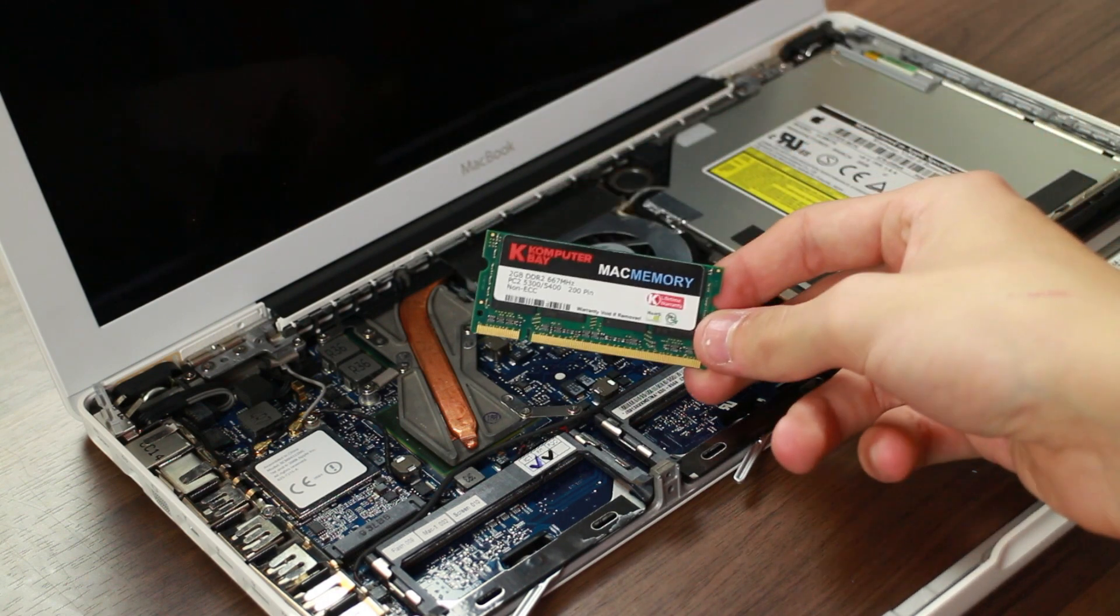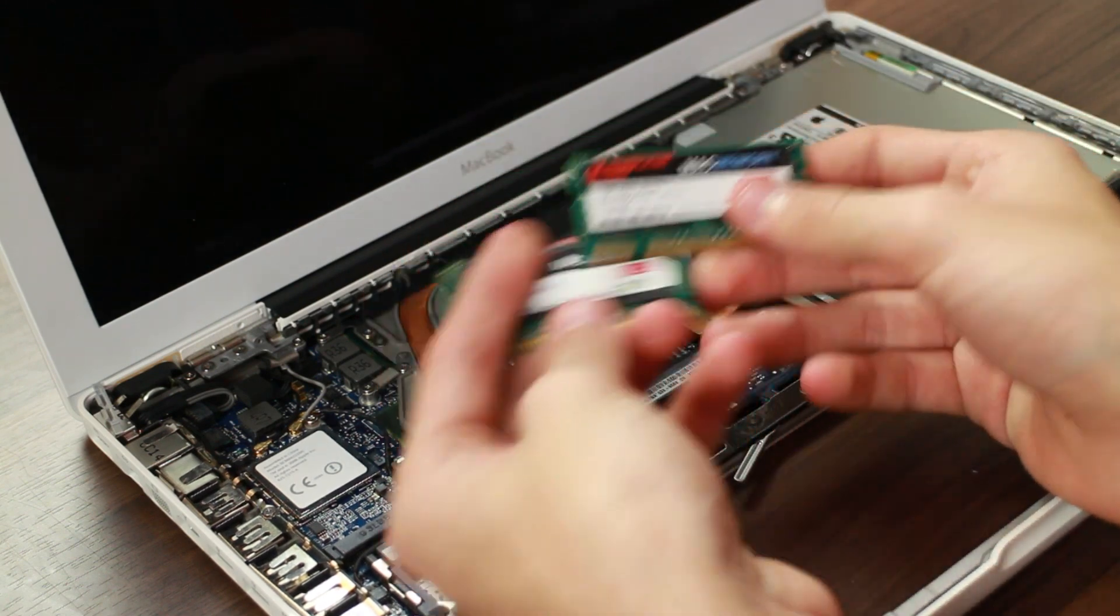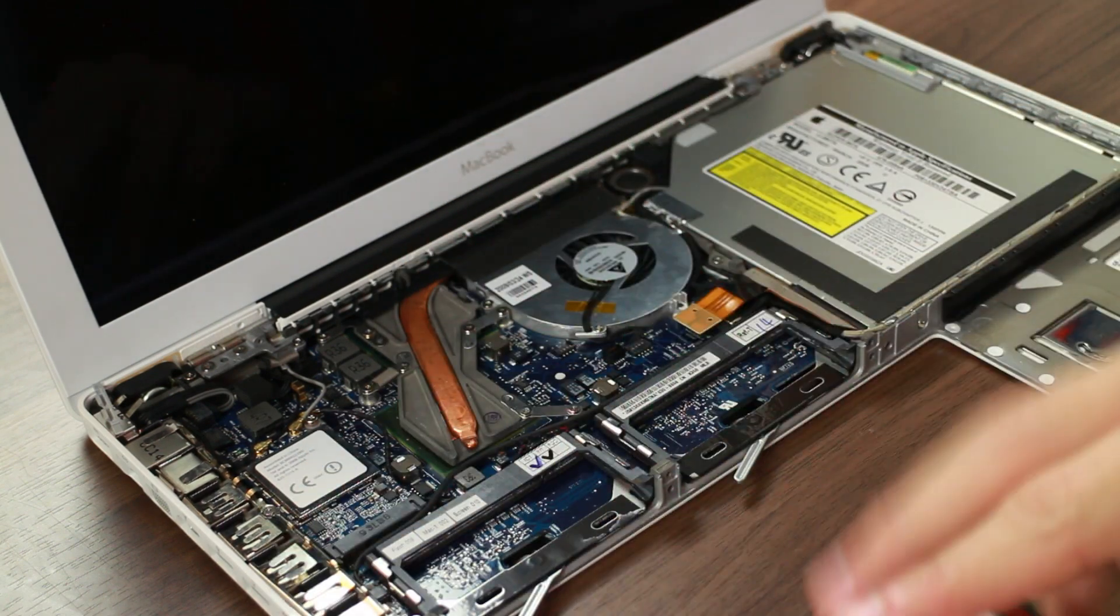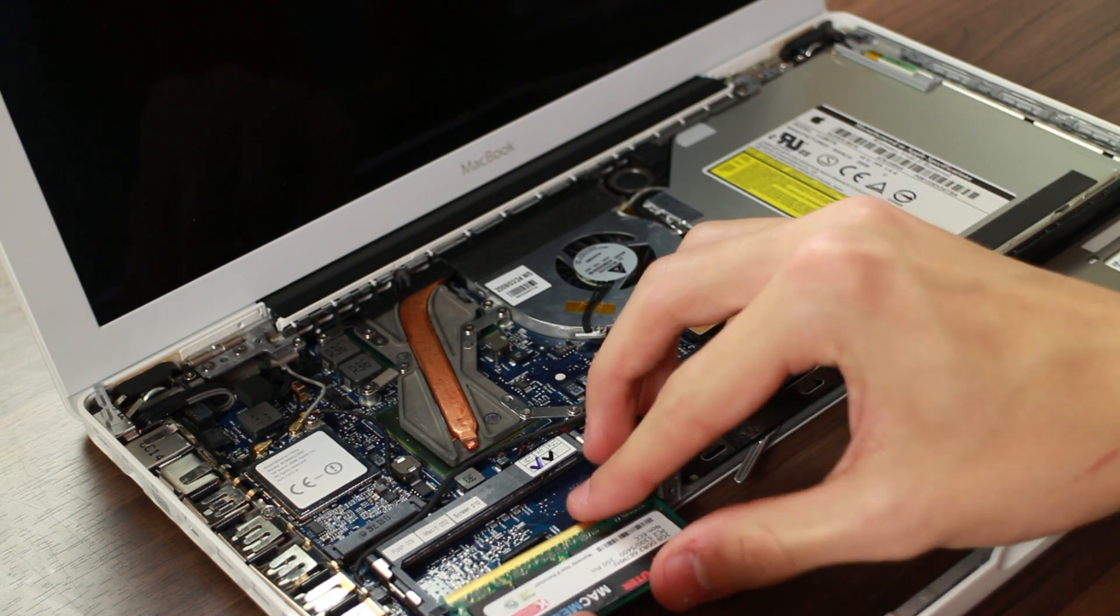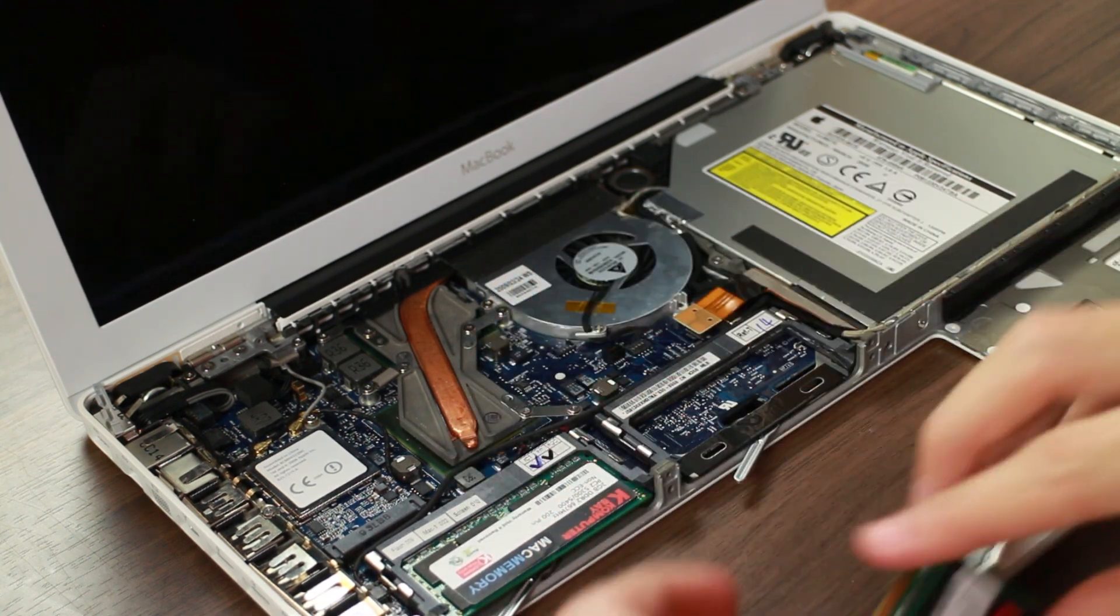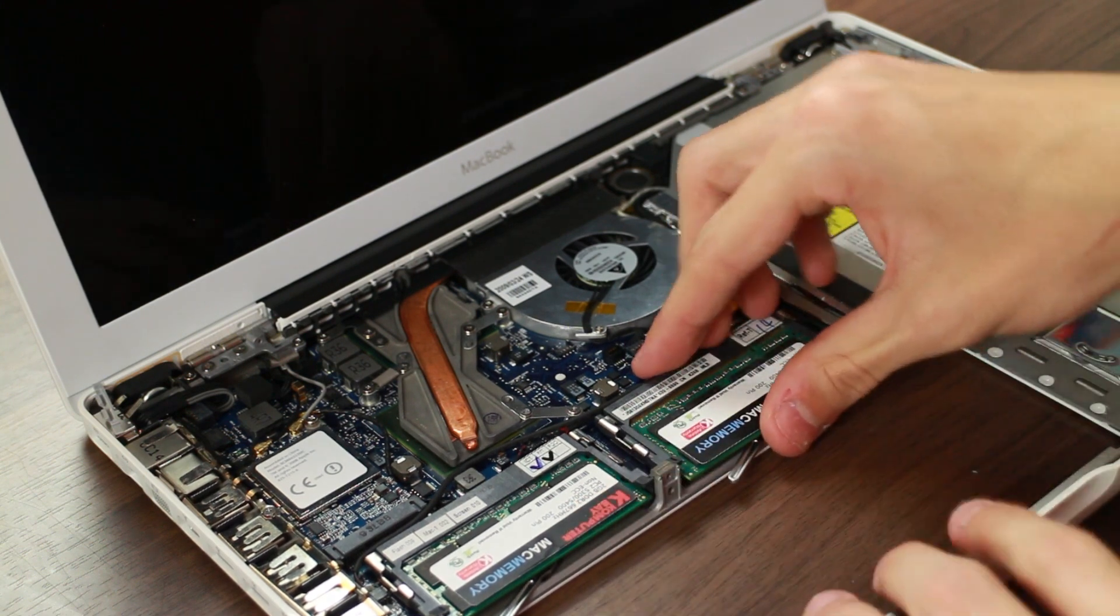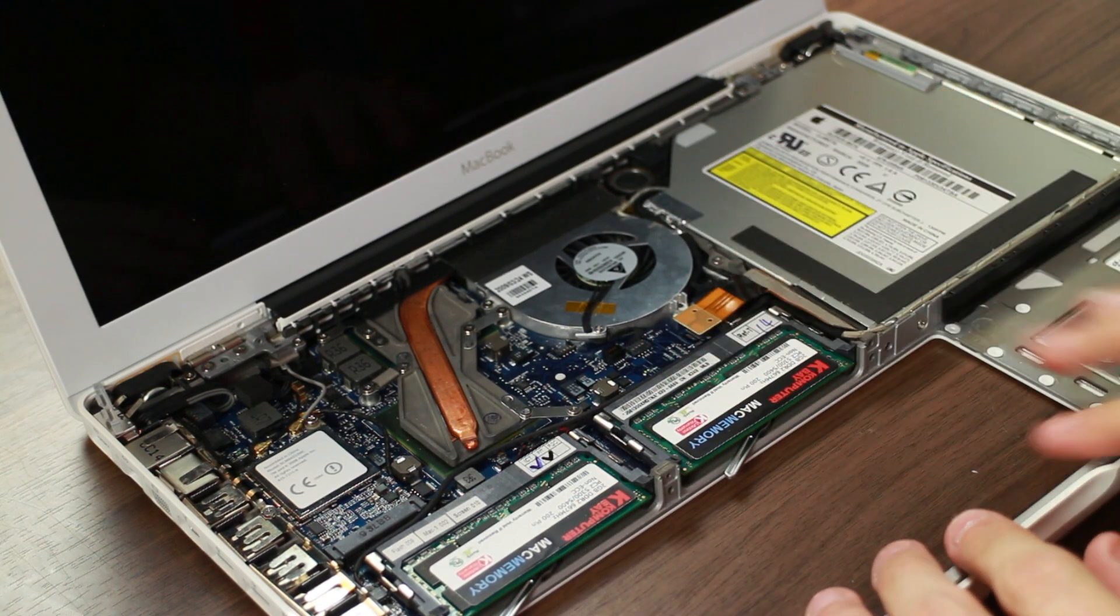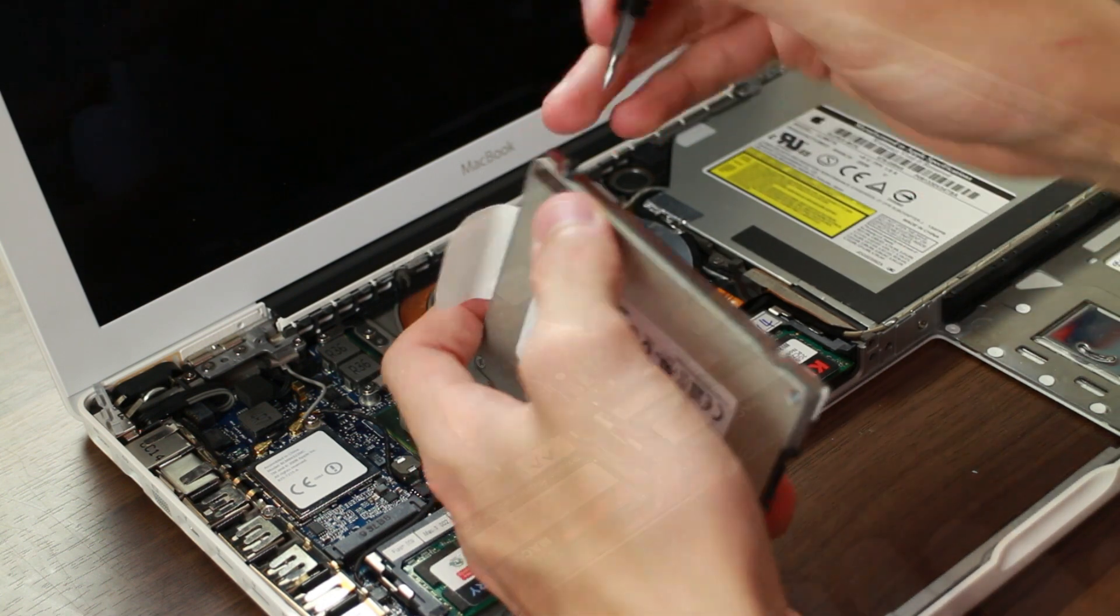Now it's time to get our memory installed. This is just a simple 4GB kit, two 2GB sticks, kind of computer bay Mac memory. I don't know if it's a good brand or anything, but memory is memory. At the end of the day, it should do the trick just fine. And this just looks like child's play compared to what we've just done.